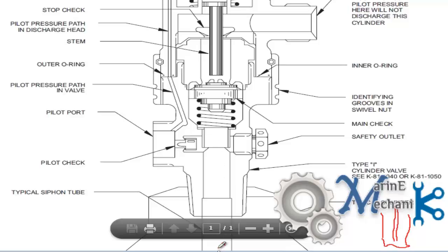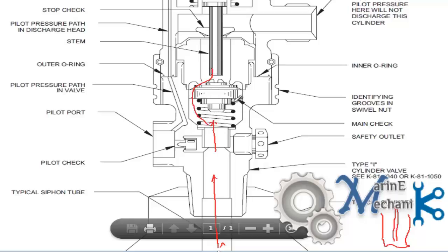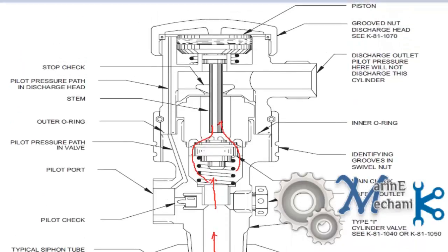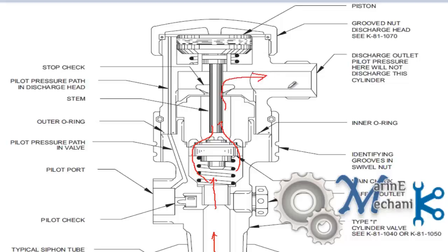The CO2 when released will come through this pipe. When this valve is opened then it will go through this, through the space and then come out through the opening. It goes to the main manifold and then to the engine room or the protected space.